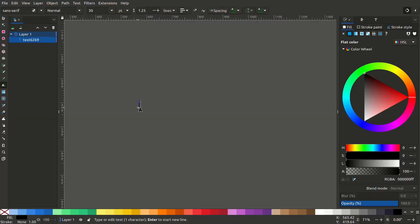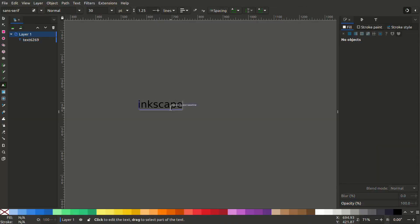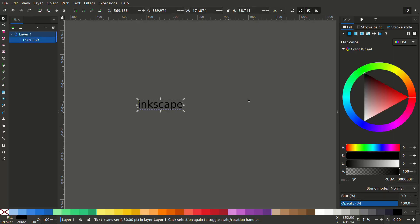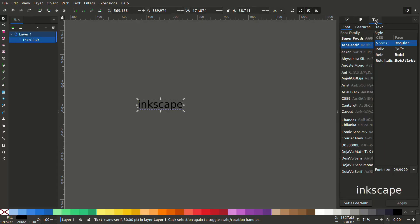Open Inkscape, create a text object and change the font.